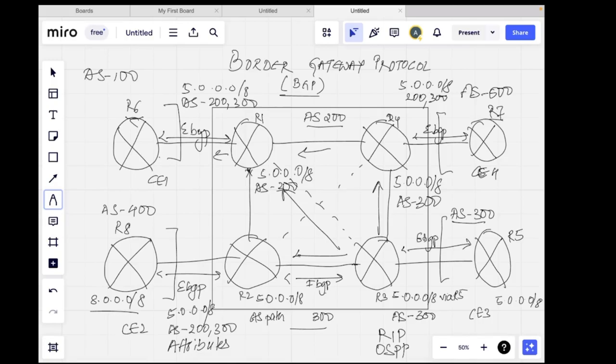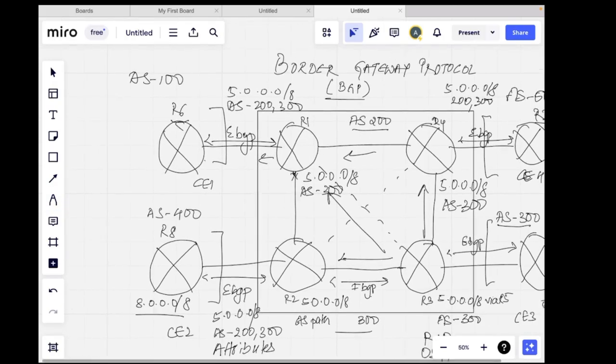In the BGP neighbor table, it records whether a path was learned from eBGP or iBGP. If learned from iBGP, it will not forward it to other iBGP peers. If learned from an eBGP peer, it will forward it to other iBGP peers. The AS path is only prepended when forwarding out to an eBGP peer. Using these two rules and forming a full mesh topology, we are able to build the entire routing table with all the networks.